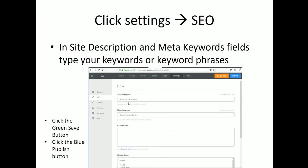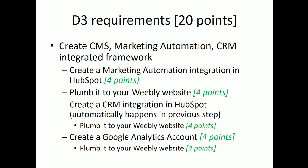And then we optimized for SEO by putting our site description and our meta keywords on the SEO tab under the settings menu, under the site description field, and the meta keywords field. We published and saved. And that got us to where we are today.